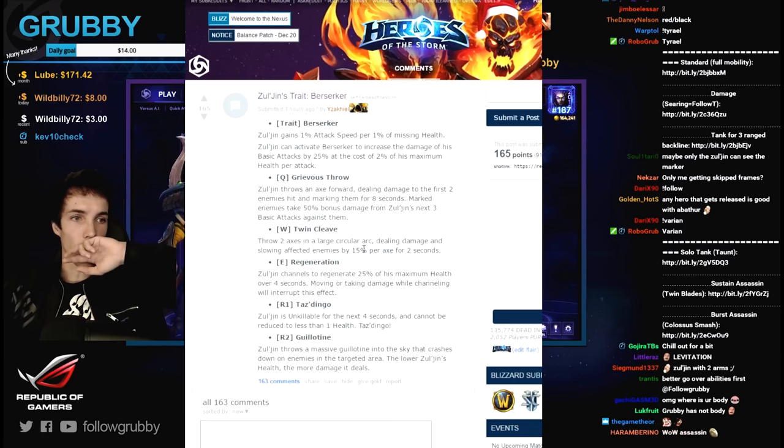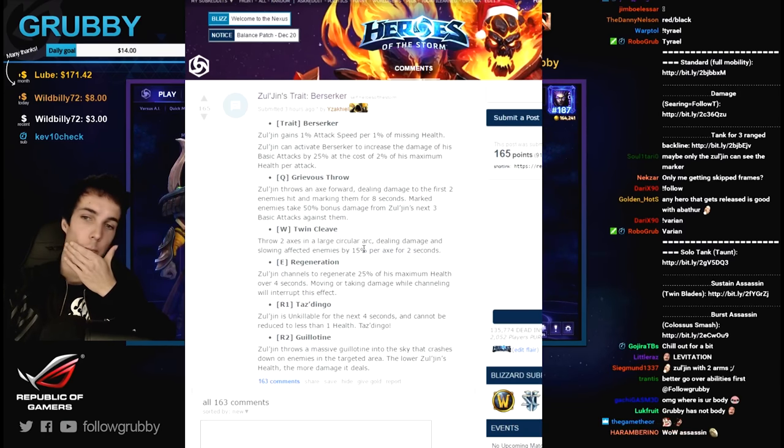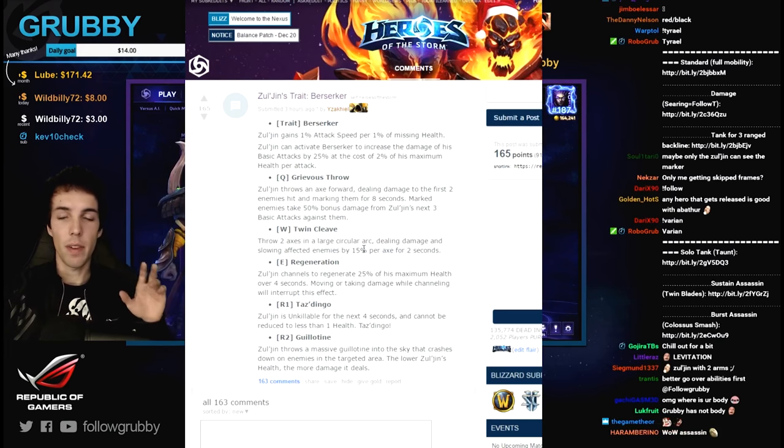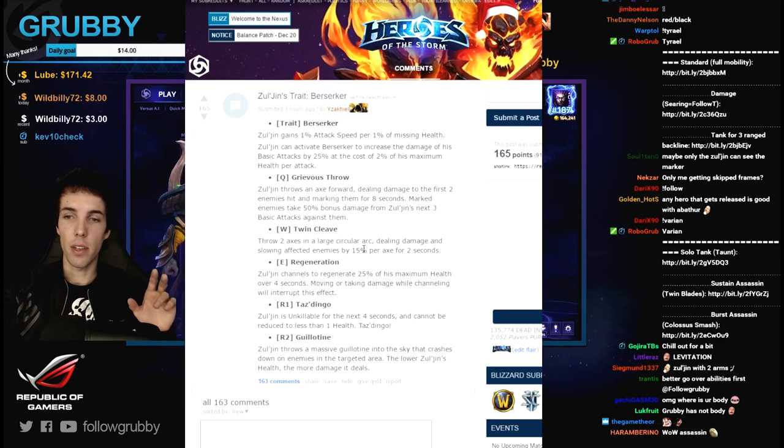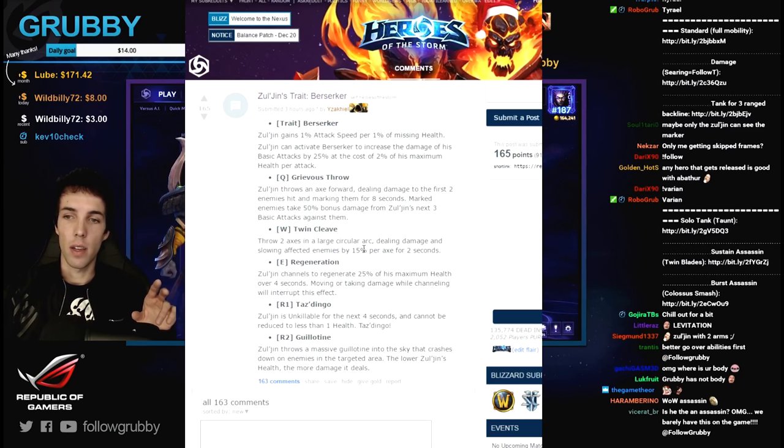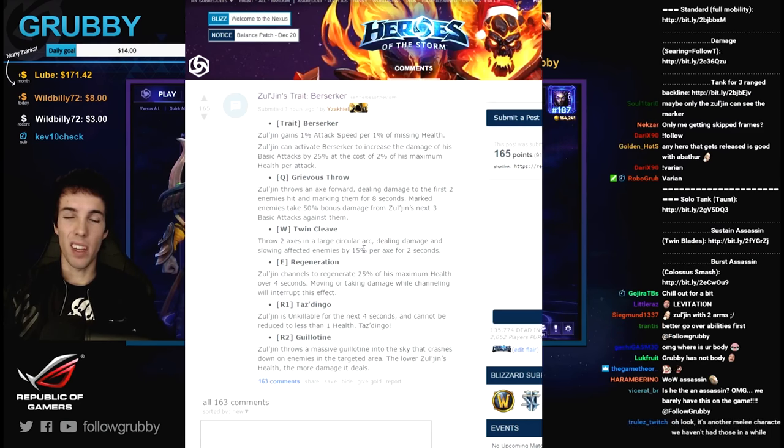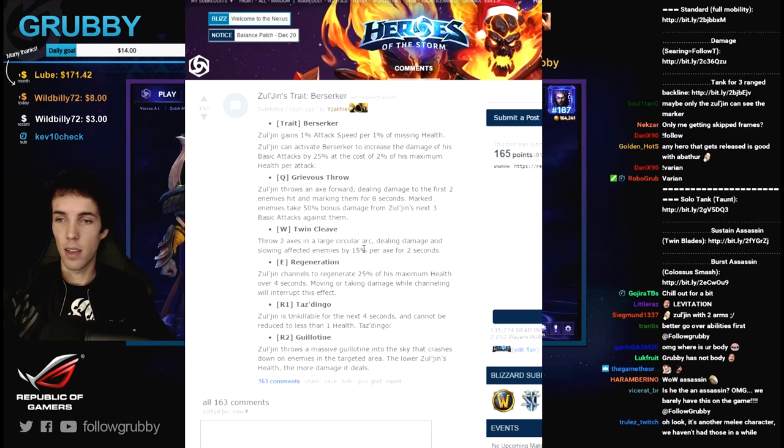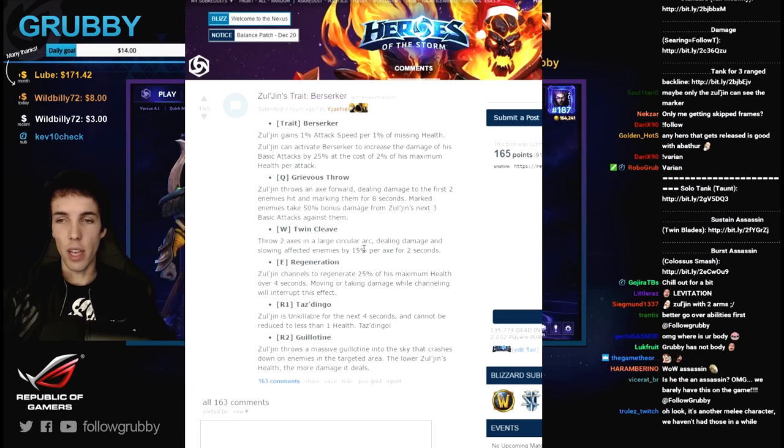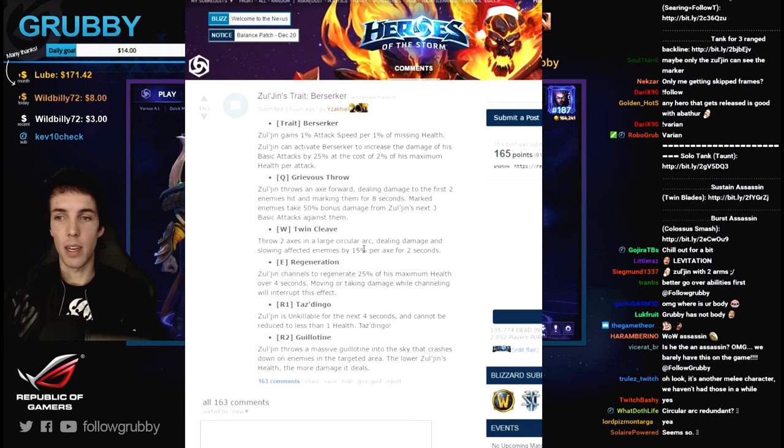If it's just 15% that's not a lot. I think it's 30% if you hit with two, but if it's just 15, so it's just kind of like a wave clear area of effect damage.